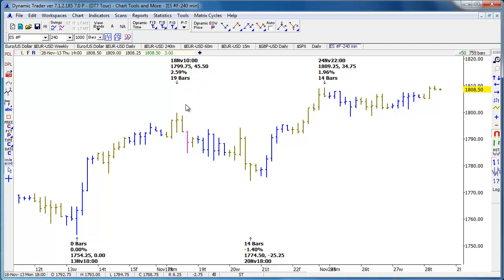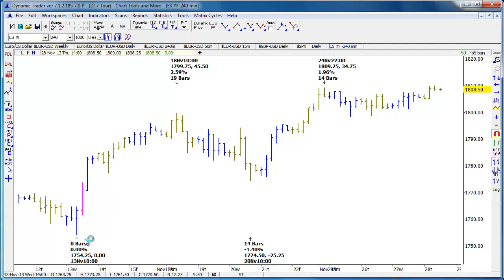This is a 240-minute chart of the e-mini. It shows the actual date and time of the bar, the price of the bar, and the price change from the last pivot — so it calculates automatically from the last pivot. For example, that's 45.5 points up from the last low, 2.59% up from the last low, and 19 bars.